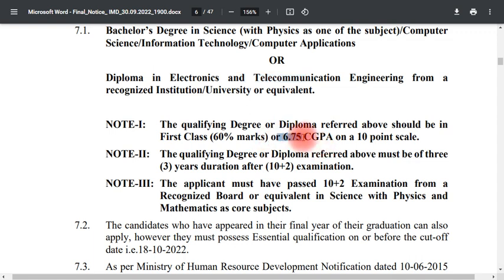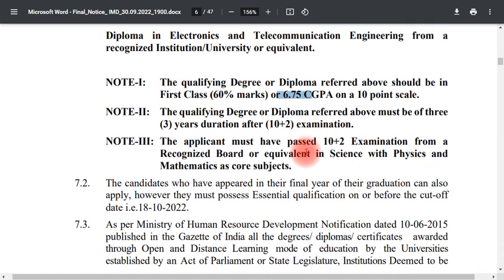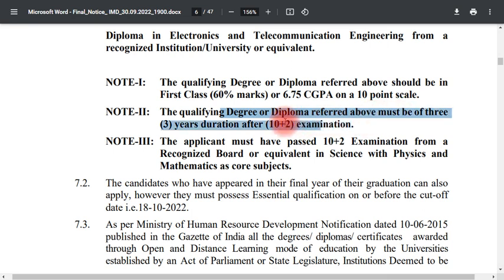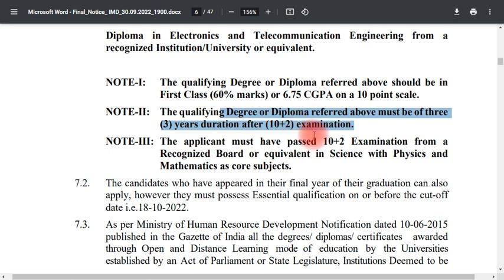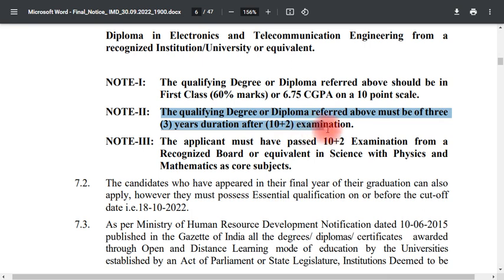A minimum GPA of 6.75 scale is required. Note 2 specifies the degree or diploma must be a 3-year course examined after 10+2. The qualifying degree can also be a diploma; intermediate level counts as 3 years.